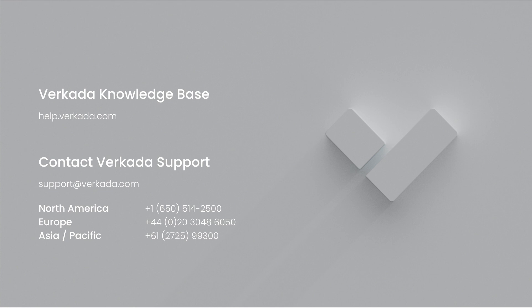That's all for this video. Thanks for watching. If you have further questions, please visit our Knowledge Center or contact our 24-7 support team.